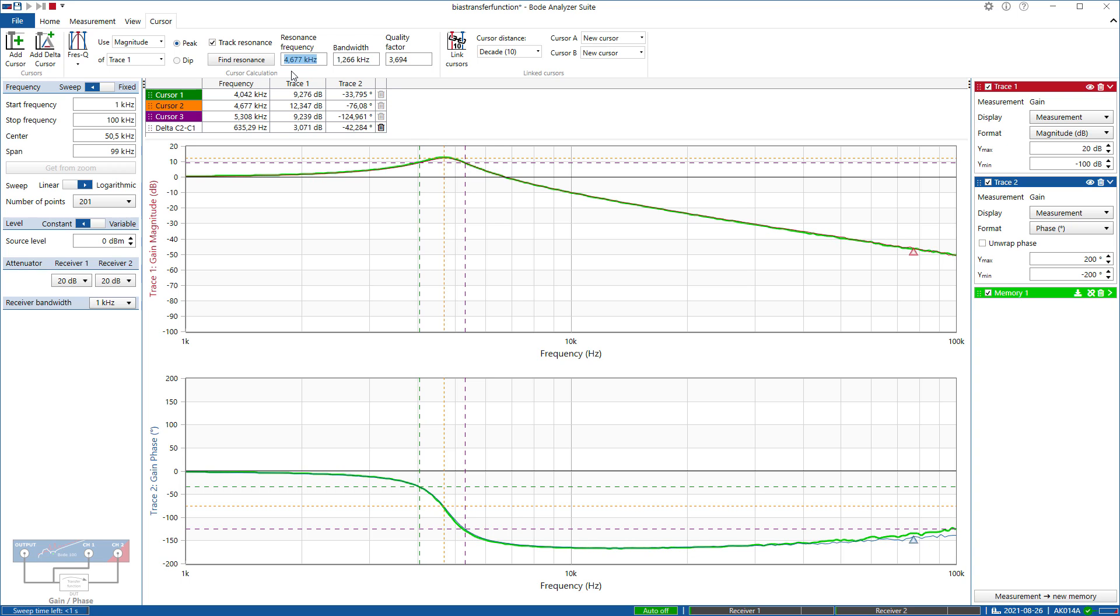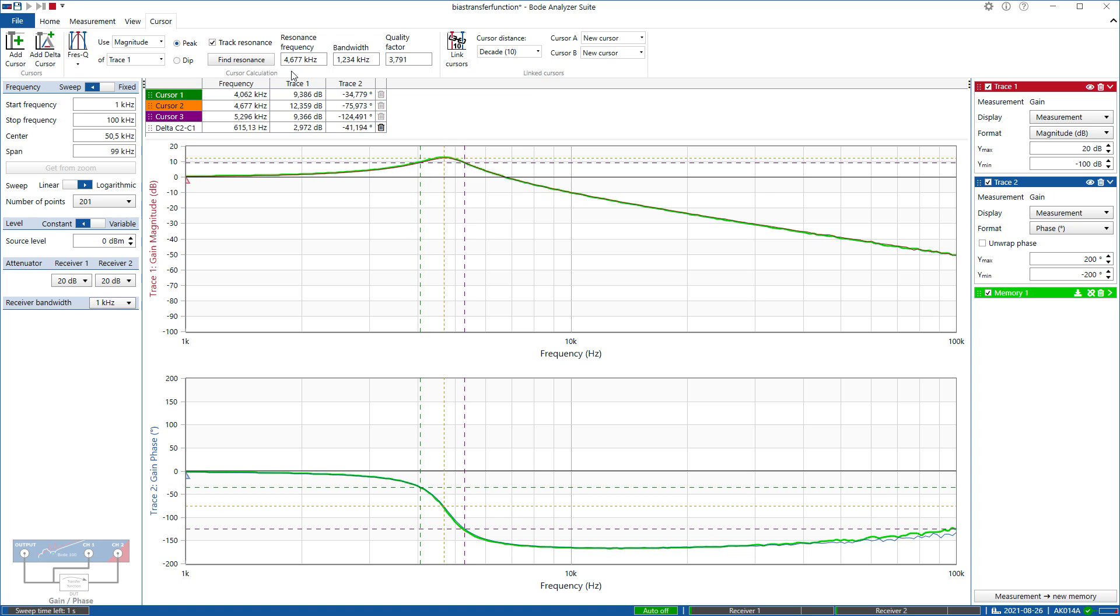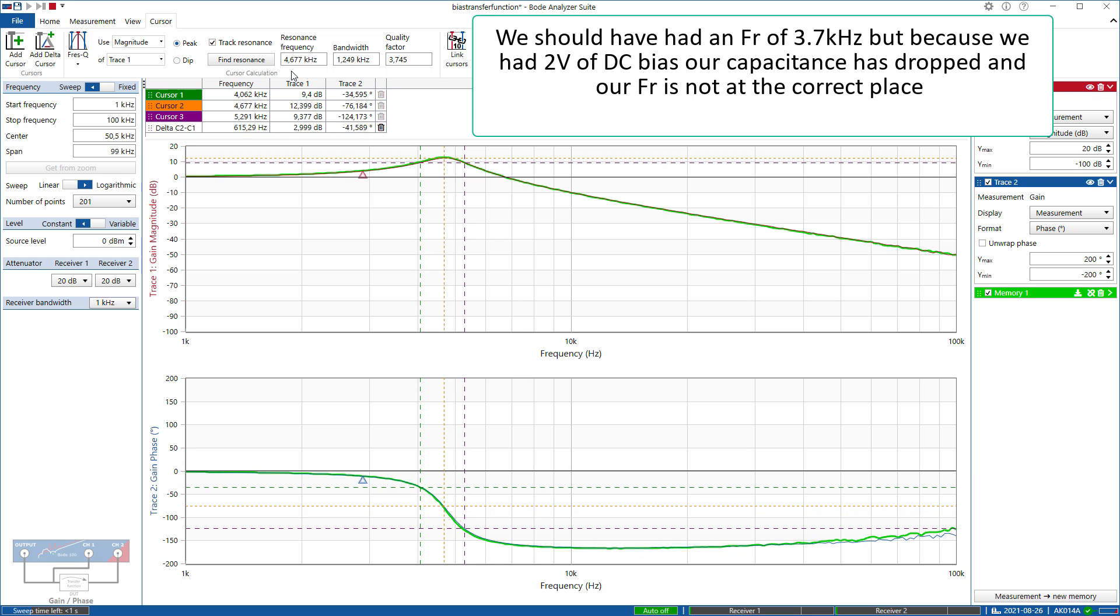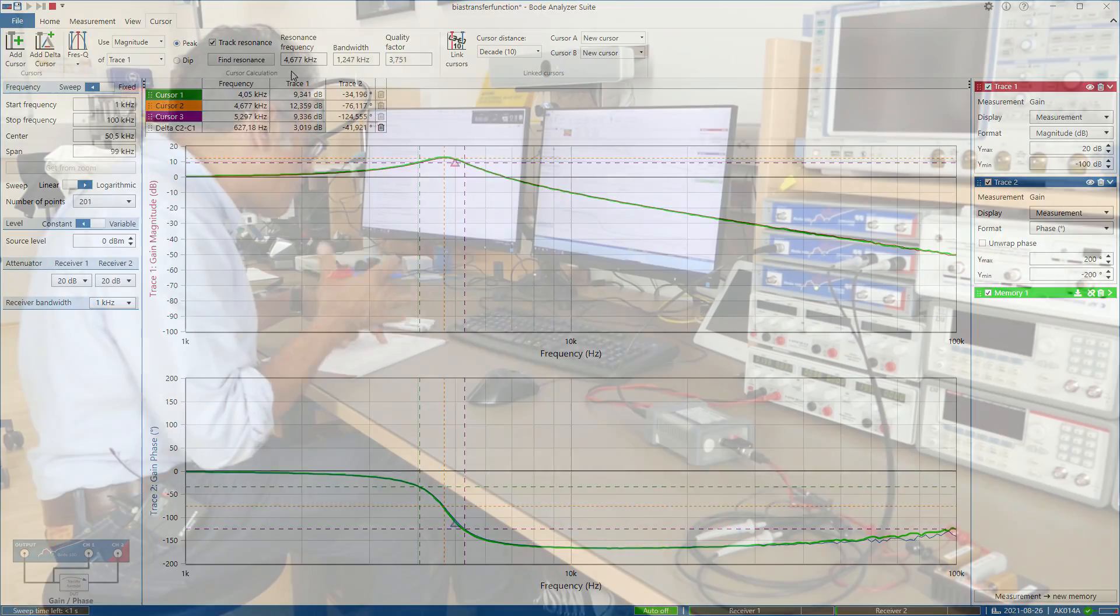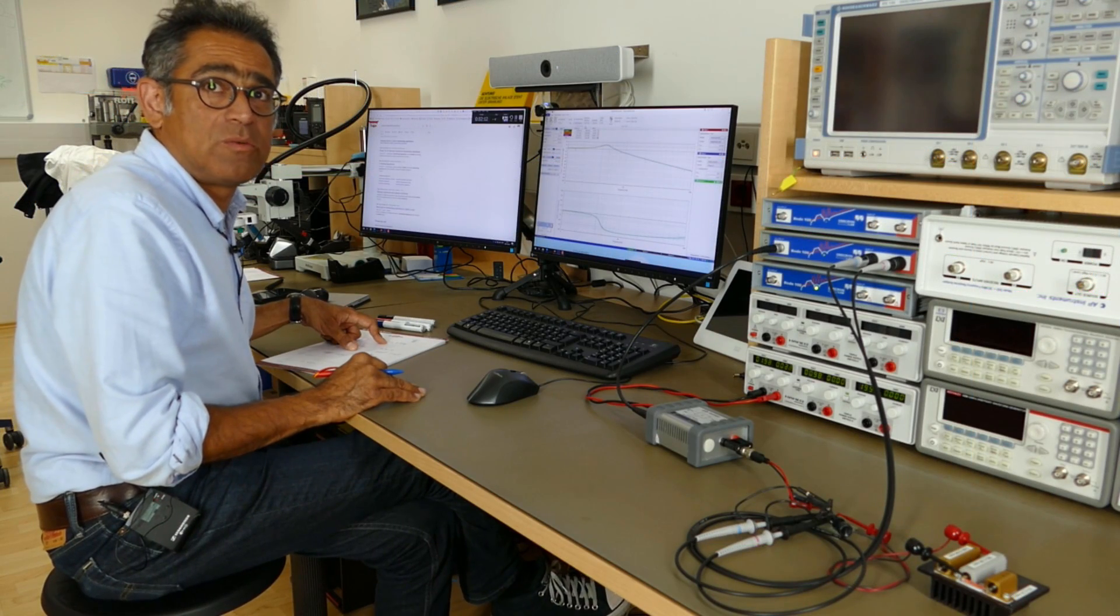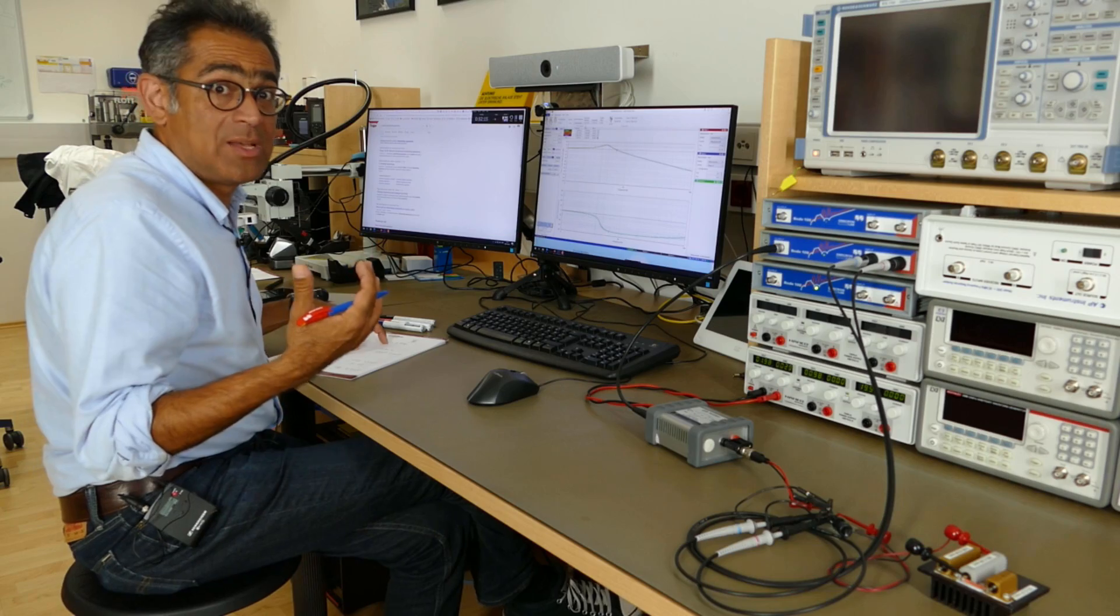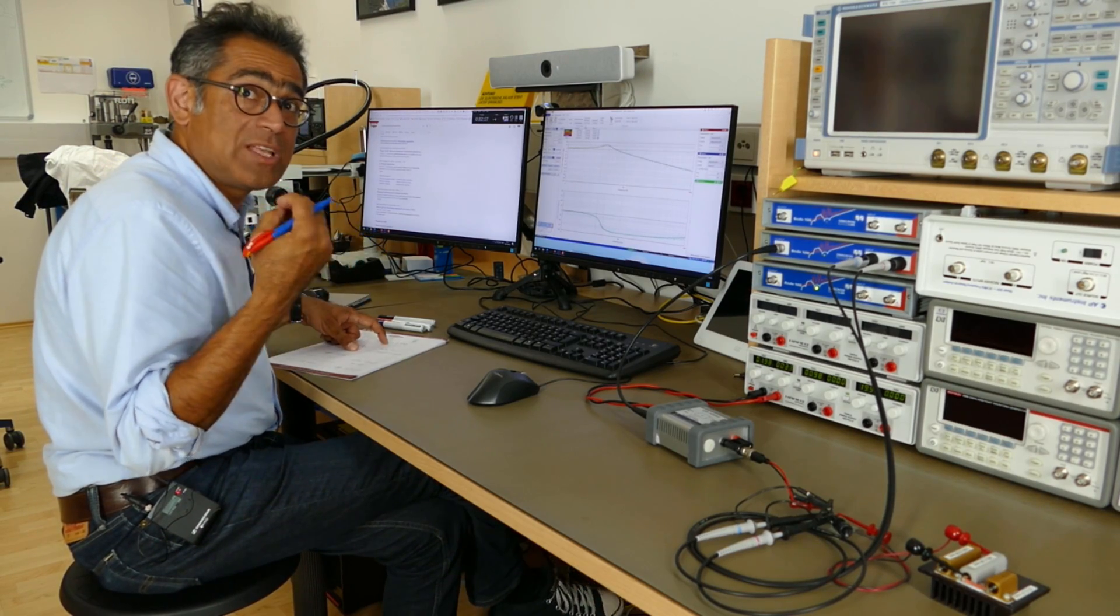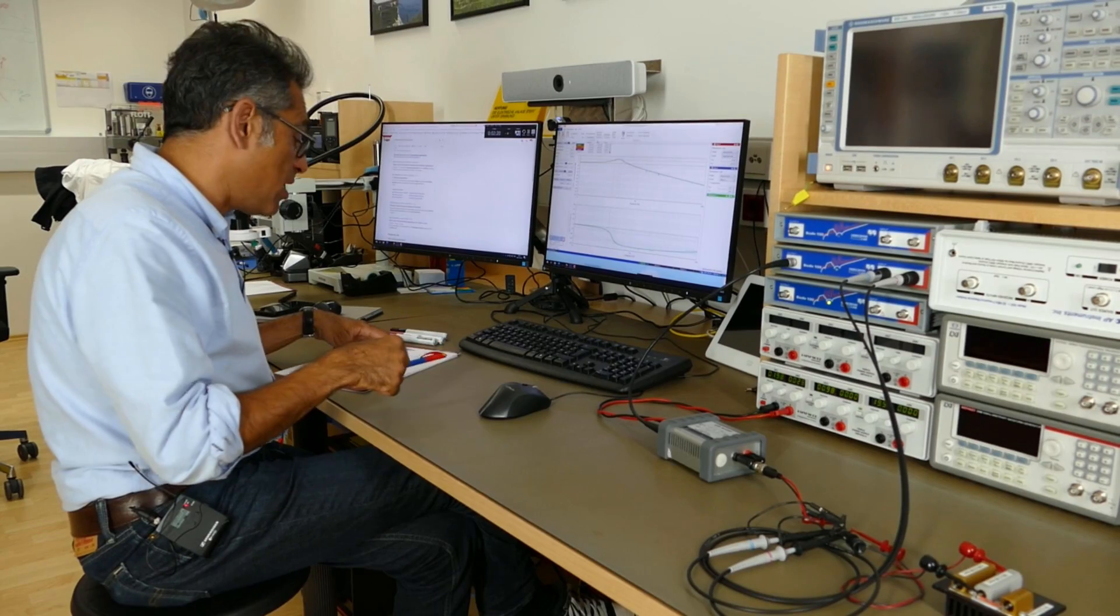So the resonant frequency is 4.6 kilohertz. Now if I really had a 47 microfarad capacitor I would expect to have a 3.7 kilohertz resonant frequency. So at 2 volts I have already lost a certain amount of capacitance. And 4.6 kilohertz is roughly around 30 to 32 microfarads. I expect it to have 47. So it has already fallen down within 2 volts from 47 microfarads to 39.